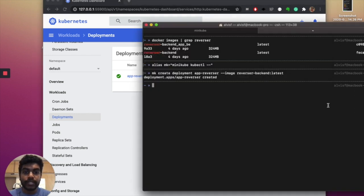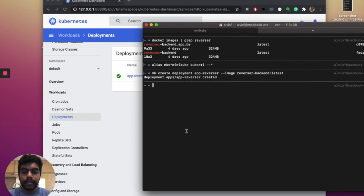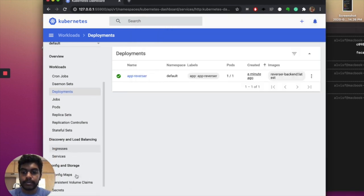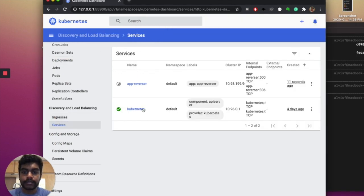Once we've created the deployment, we need a service. I'm going to use a LoadBalancer to expose the deployment to a stable IP so we can tap into it and check it. I'll expose it now — I'm going to write a complete article about this on Medium and put the link below, so don't worry about memorizing all the commands. Once it's exposed, you can go into Services and check it out.